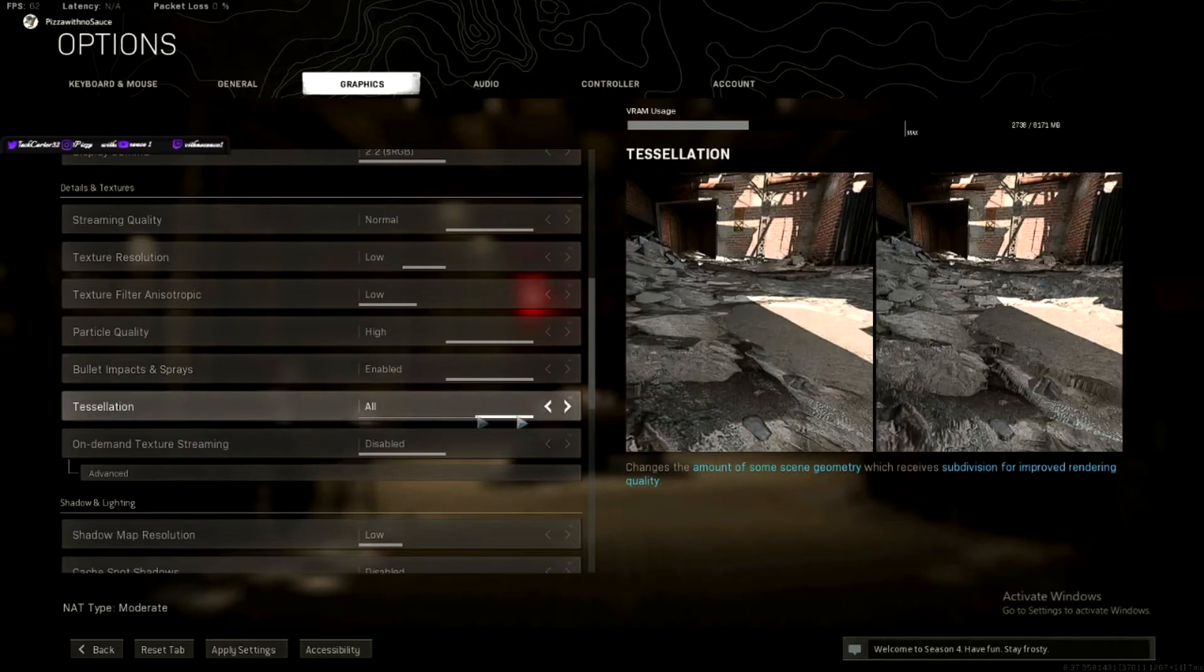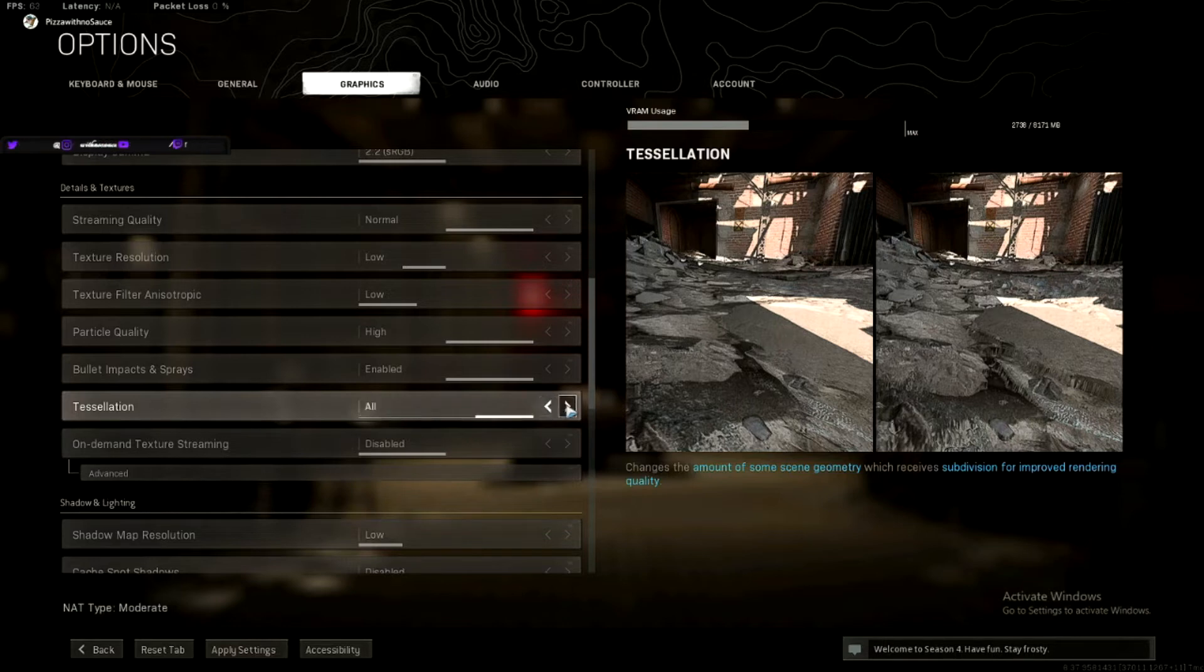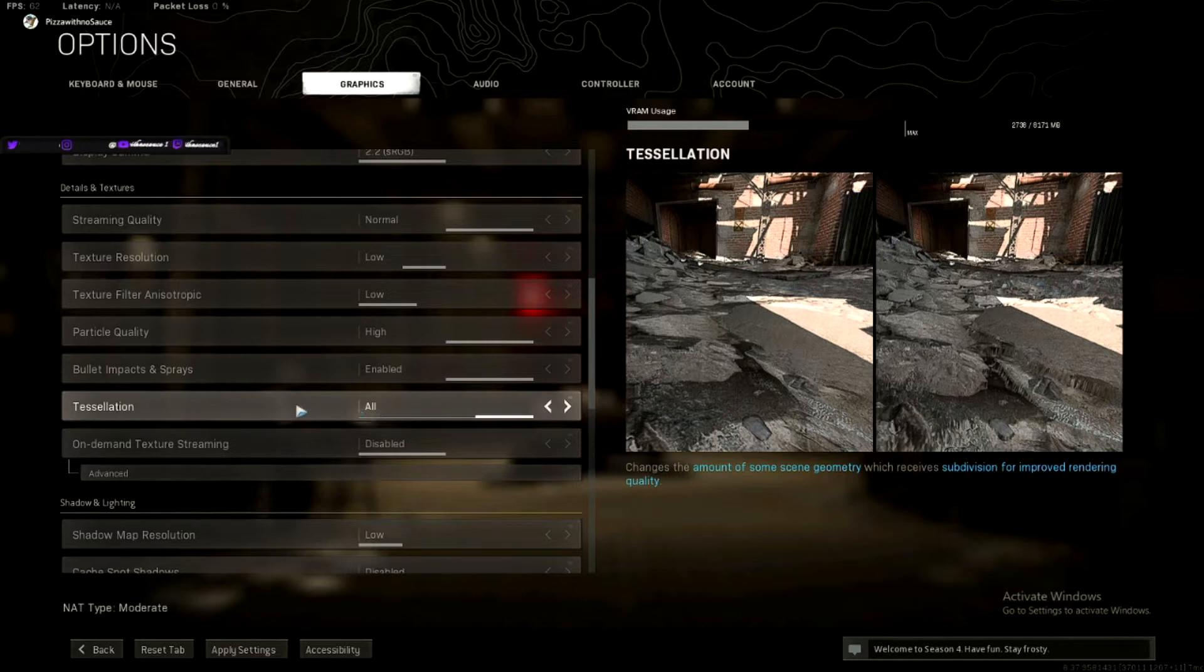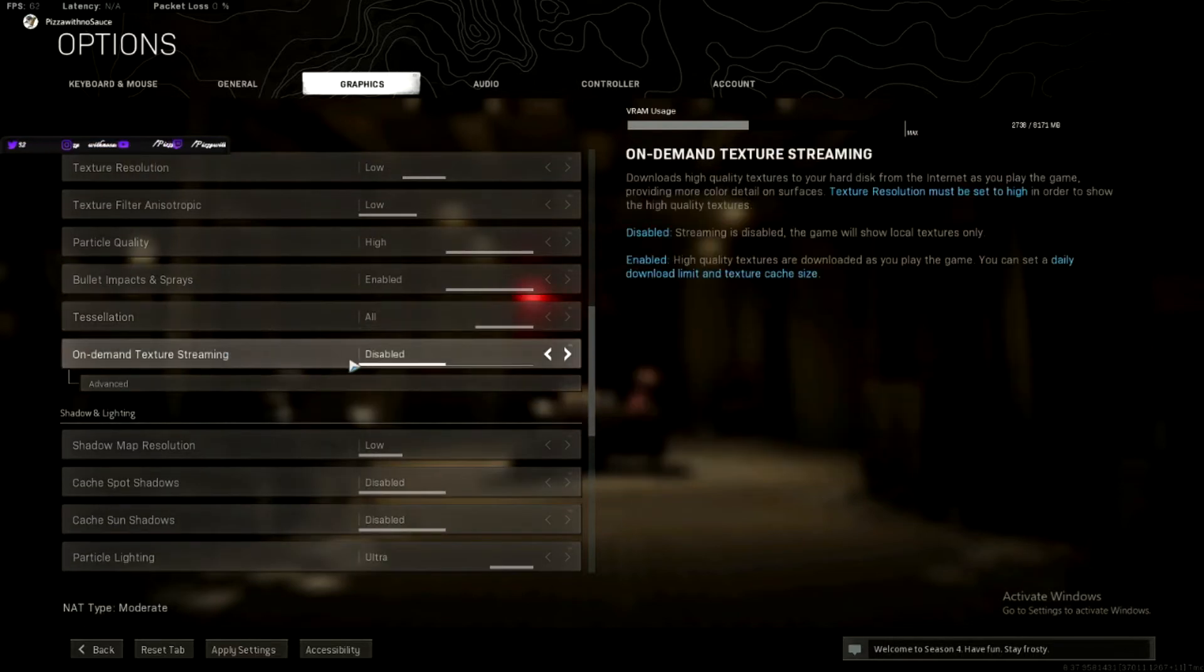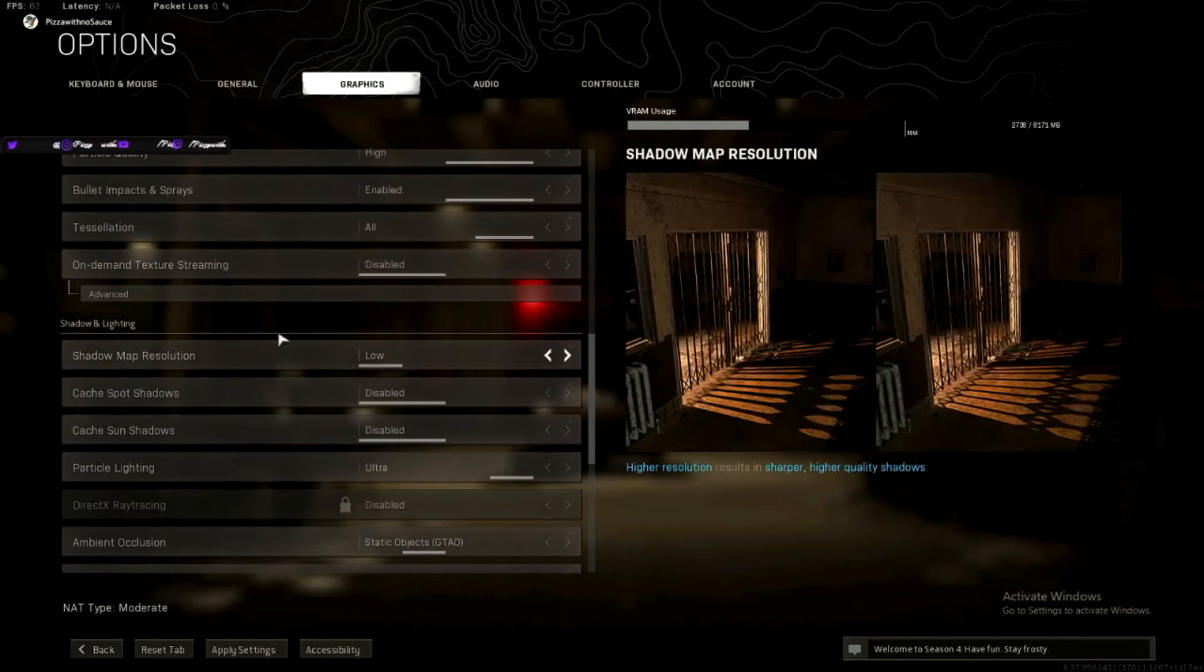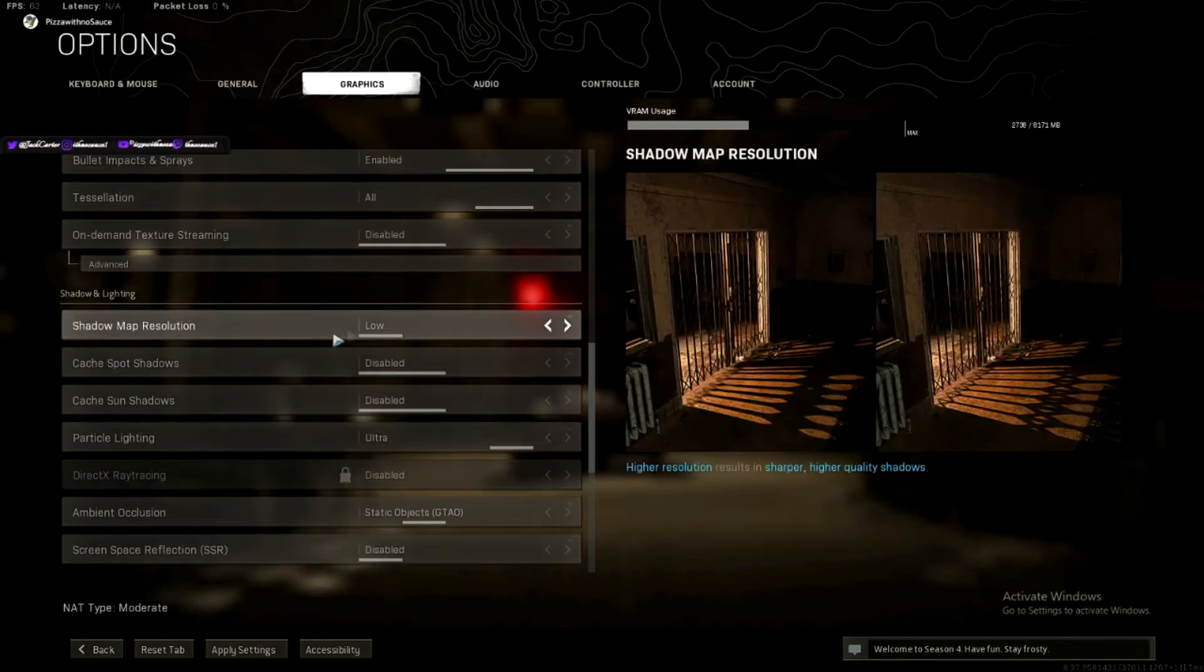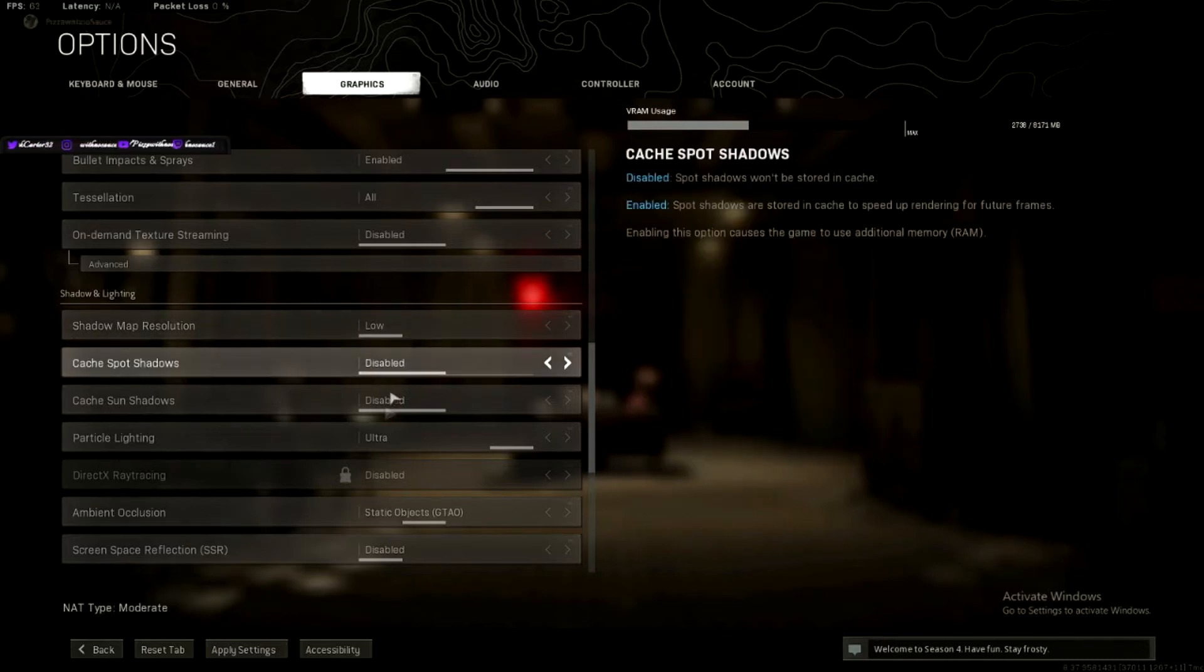Tessellation, you do all. Doesn't hurt your frames at all. And you need to be able to see things better. There's more detail in the screen. Why would you not want that if it doesn't hurt you? On-demand texture streaming, turn it off. Reduces your frames. Shadow map resolution makes it harder to see. Turn it off. Turn it off. Turn it off. Reduces your frames.